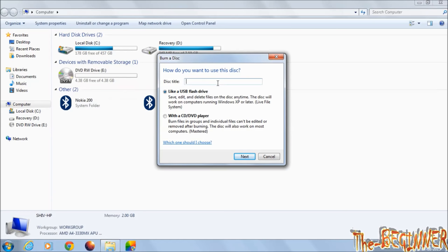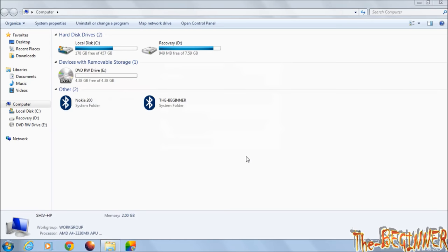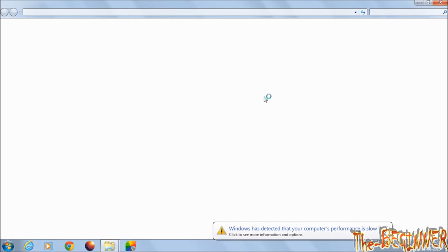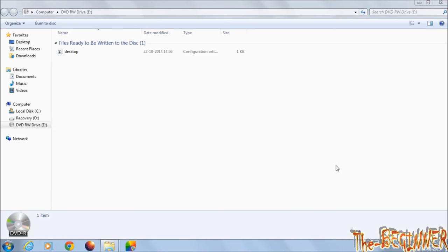Change the disk title. Choose the second option. Click on next. This window will open. Leave it and minimize this window.